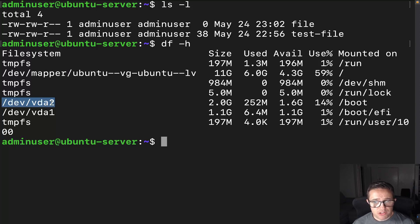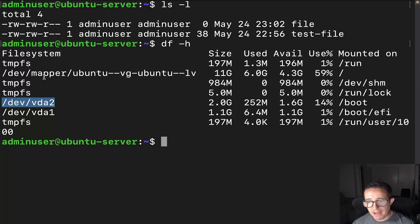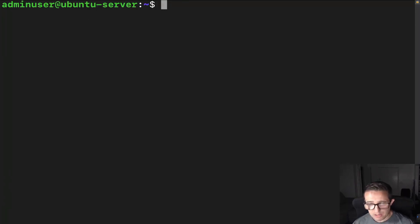Now, limitations of hard links. There's a couple of them here. You can't create a hard link to a directory, and they must be on the same file system as the original as we just covered. So let's actually get into now creating a hard link. It's a pretty easy command to create a hard link.